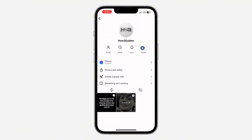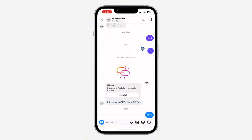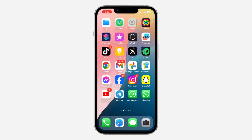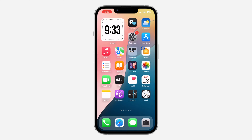So now your messages will not disappear again. Another thing you can do is delete the Instagram app and redownload it again, in case there's a bug in your chat or in your Instagram app.